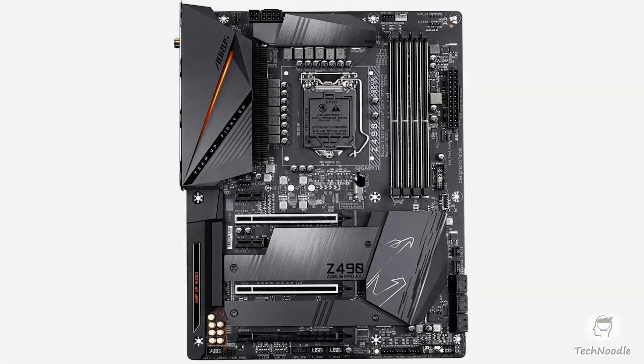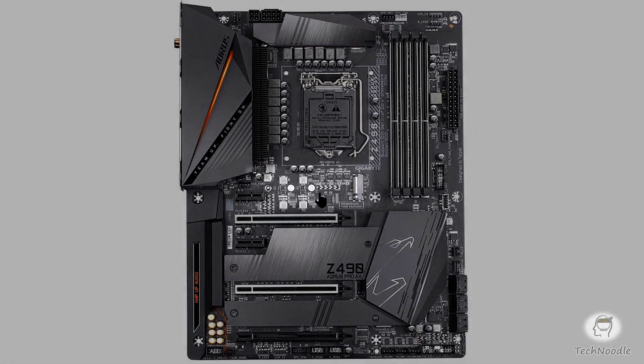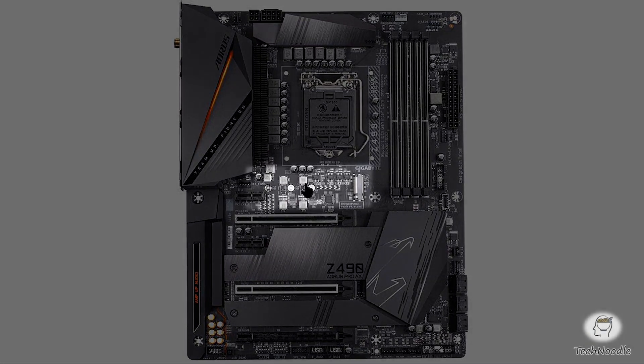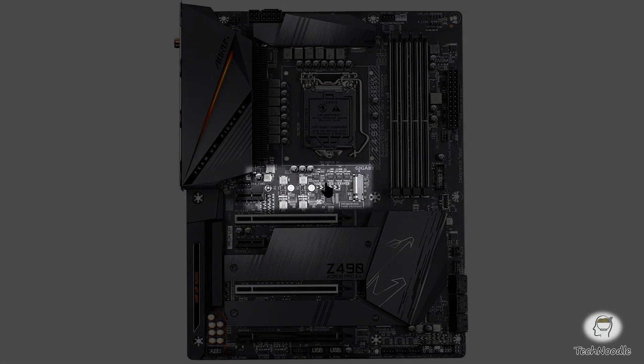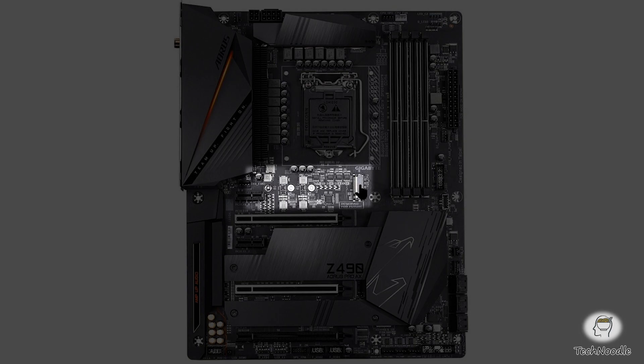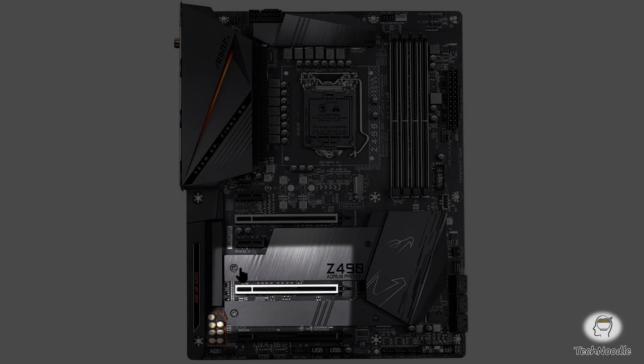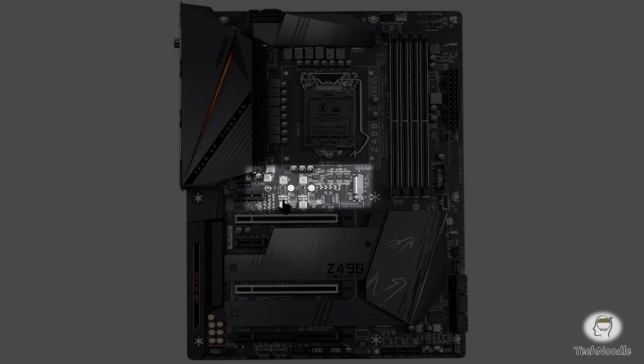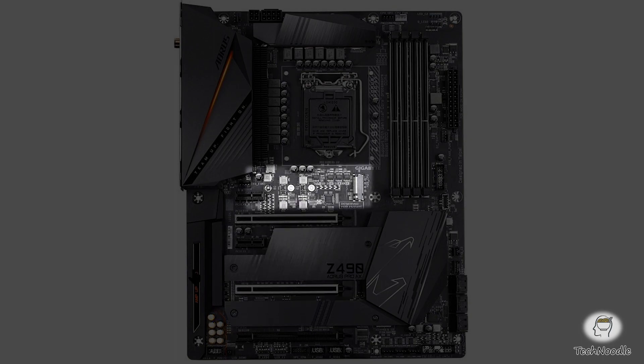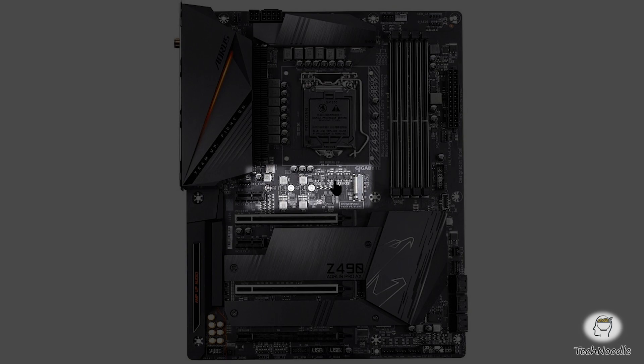So this here is the PCIe 4.0 socket. That won't work straight away. It'll only work once Rocket Lake is released. And in the meantime, you have two other M2 slots which you can use for PCIe 3 NVMe drives. And then when Rocket Lake is released, you could buy a secondary PCIe 4.0 drive to serve all your super high speed RTX IO needs.